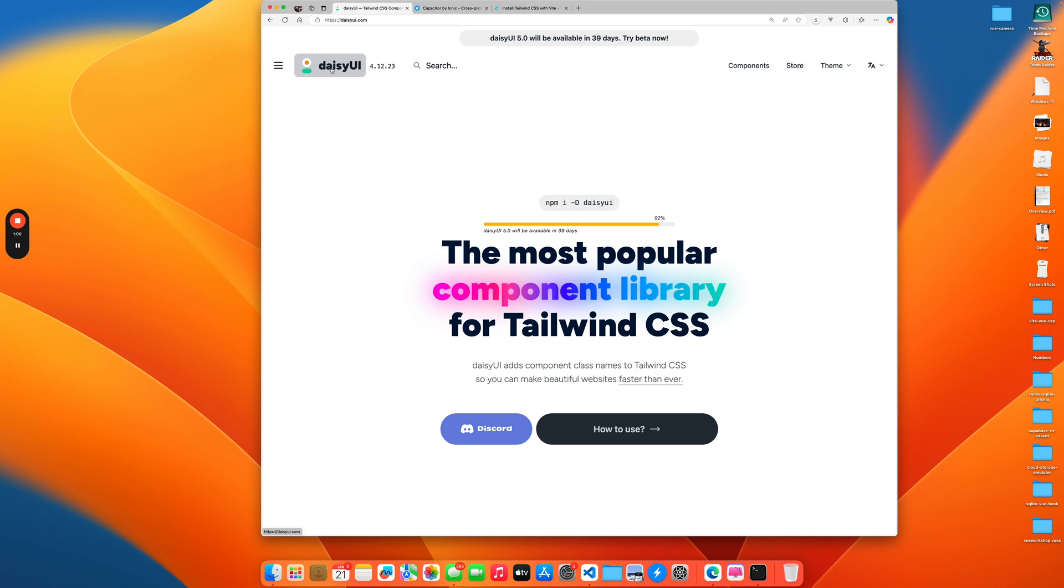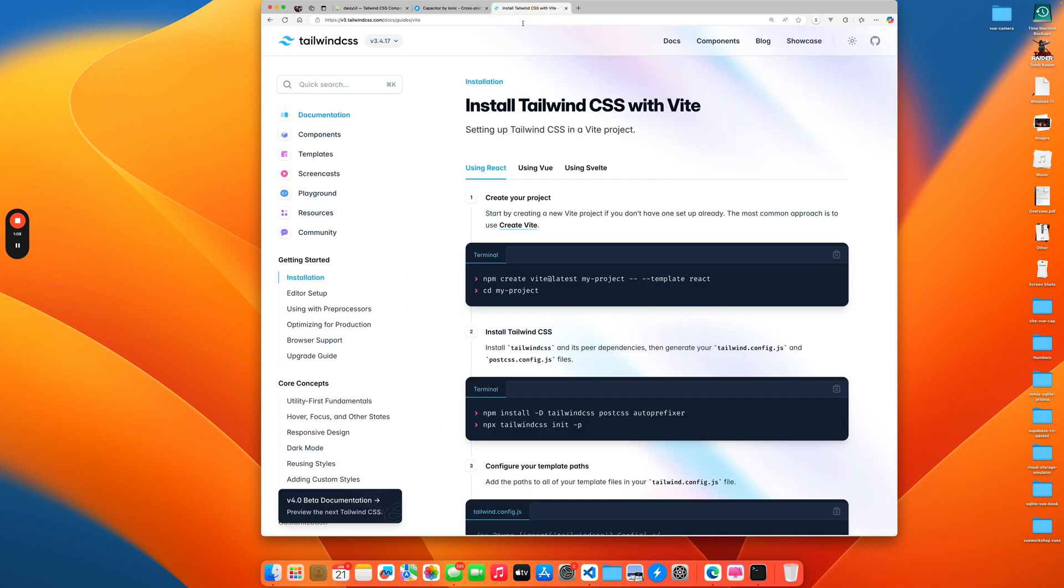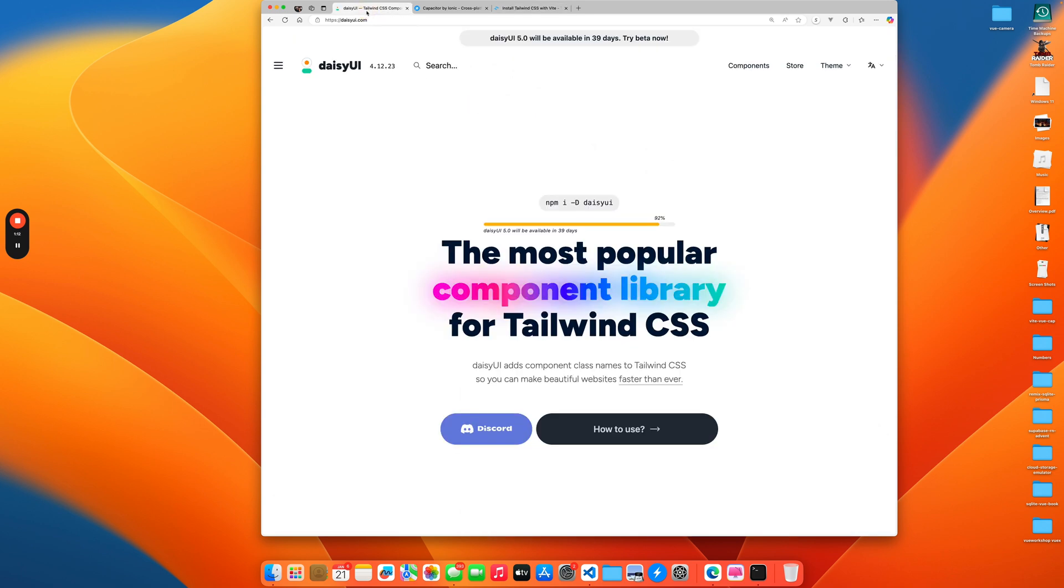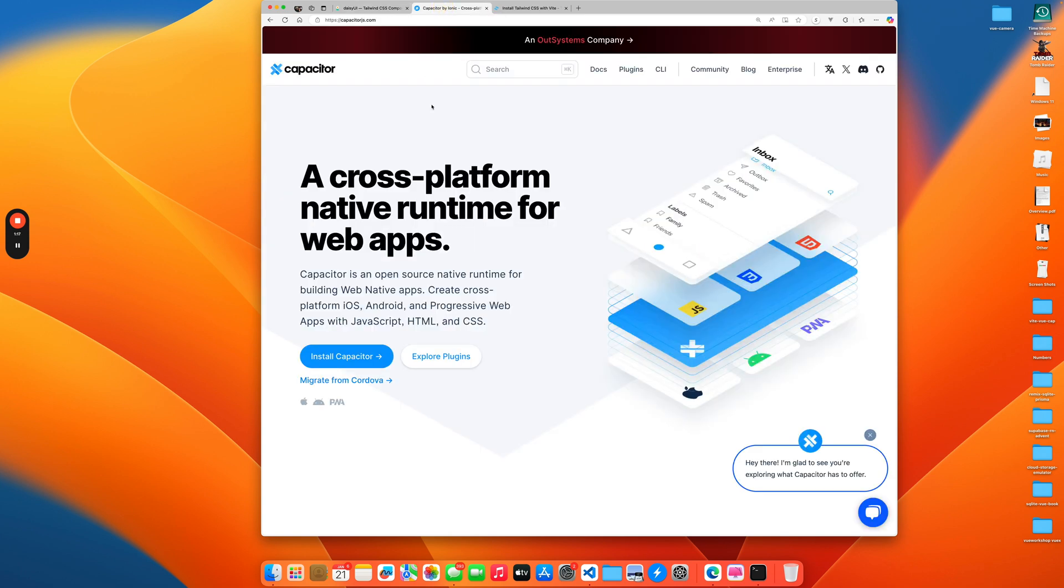It's based on Tailwind. To show how this is done, I will create a Vite application with Tailwind, then I will add DaisyUI to it, I will show the web application running, then I will package it up with Capacitor, and then we'll deploy it on iOS.